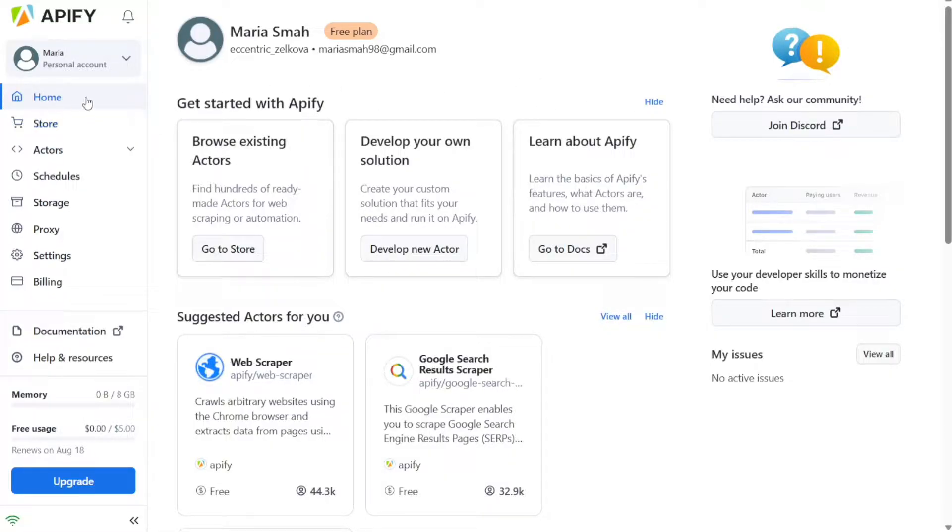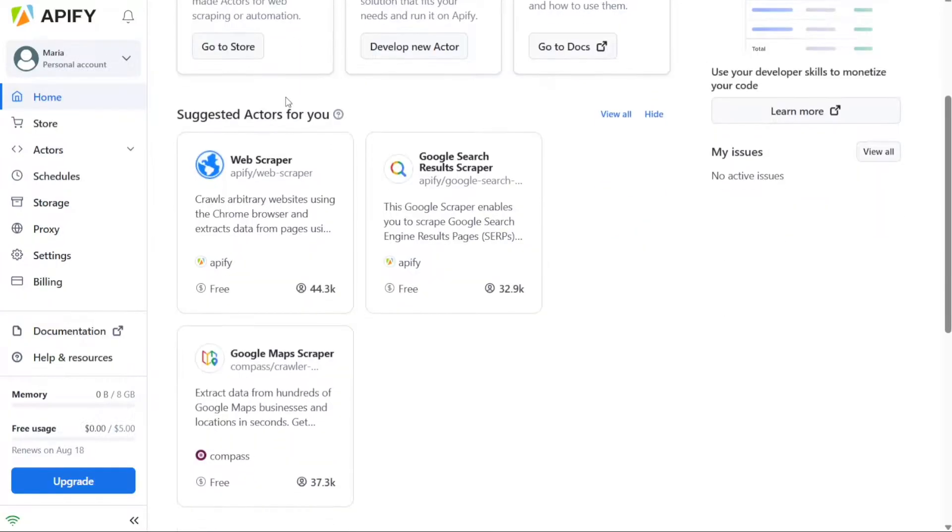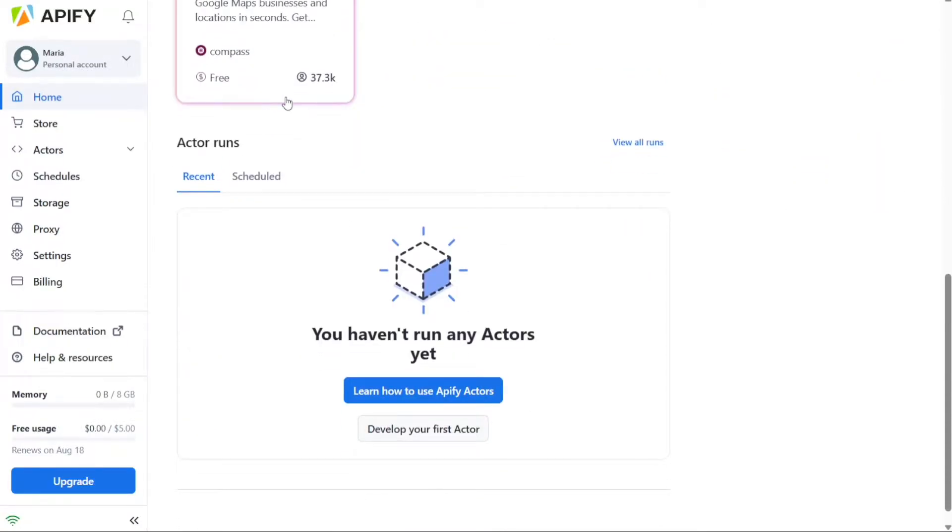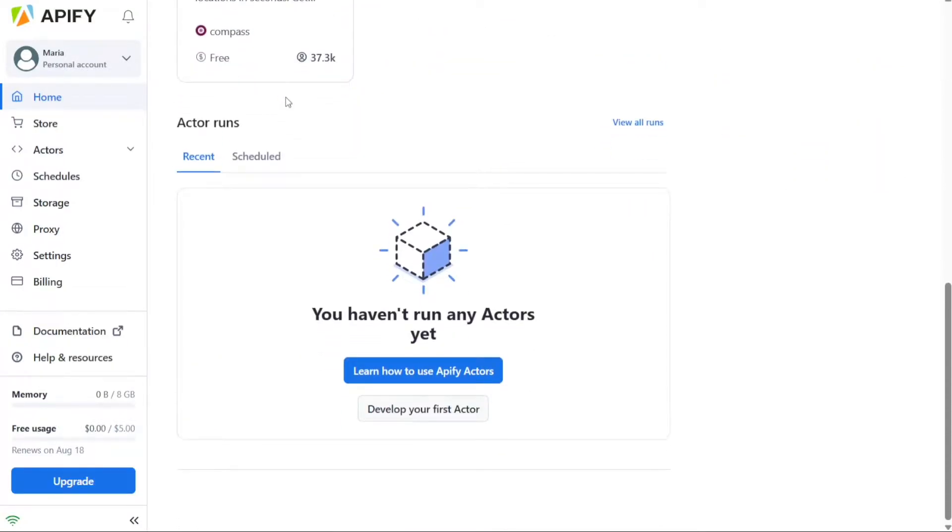In the Home tab, you can get a broad overview of your data usage, recent actor and task runs, as well as any scheduled events. This provides you with a snapshot of your Appify account's activity and performance.